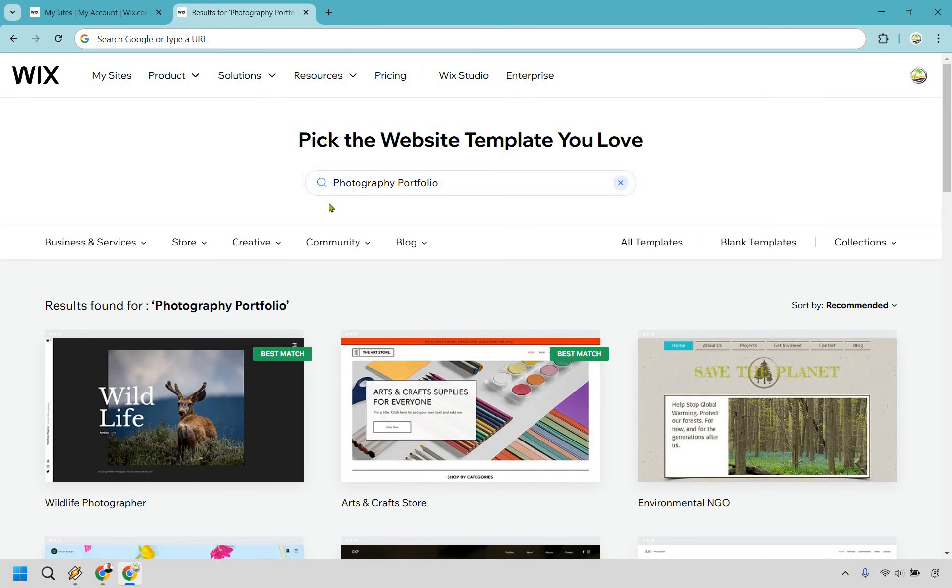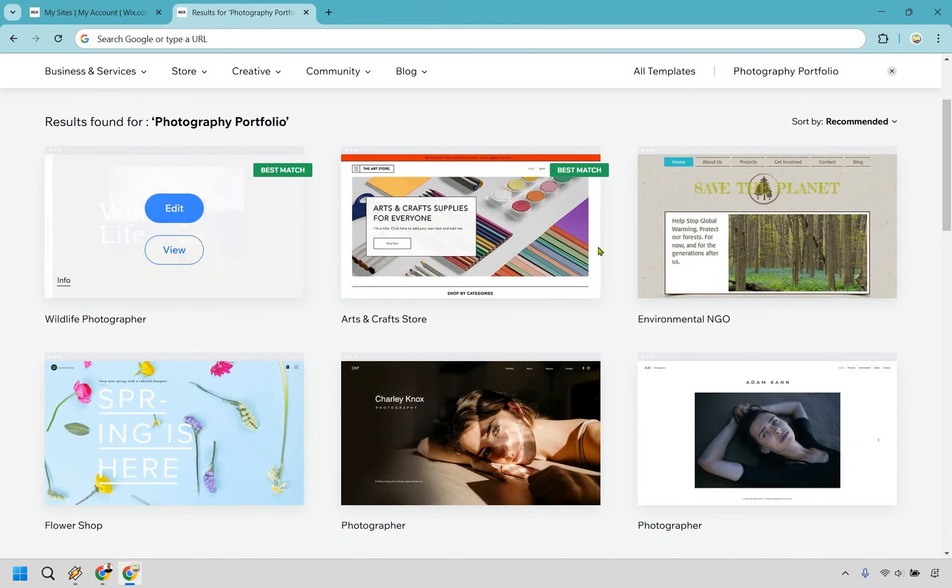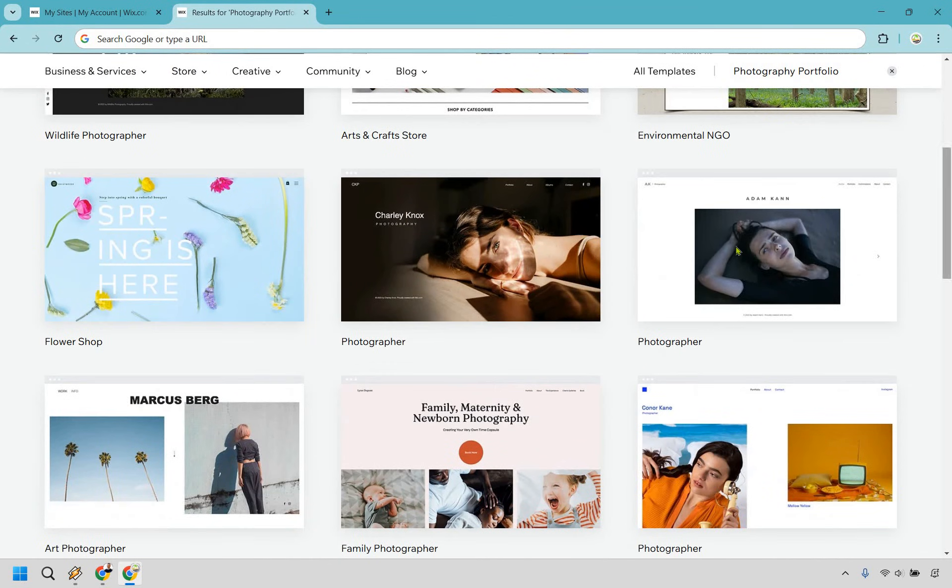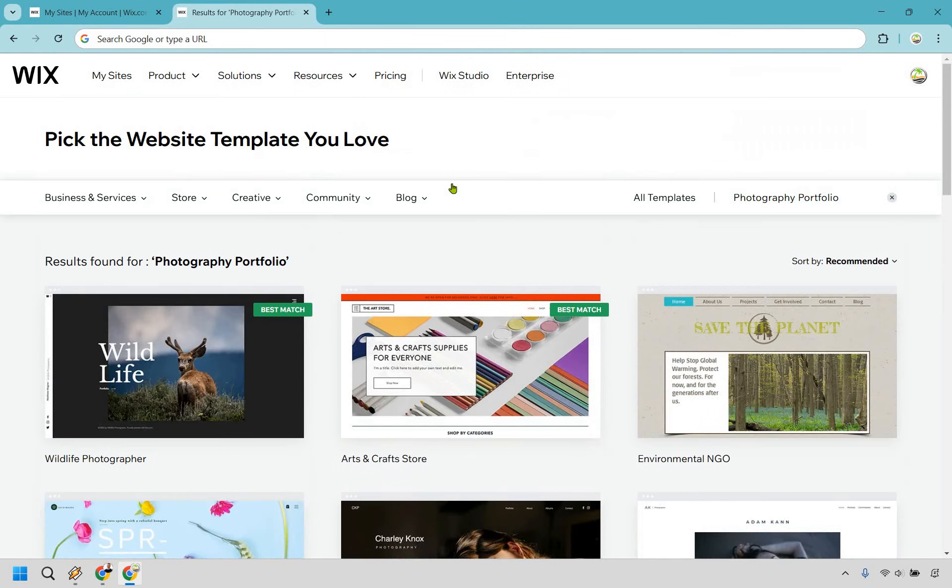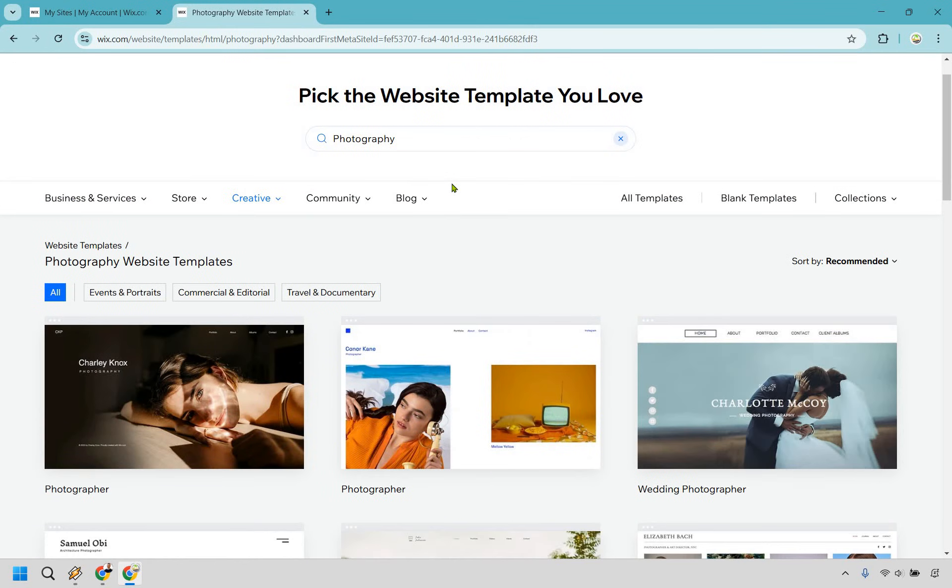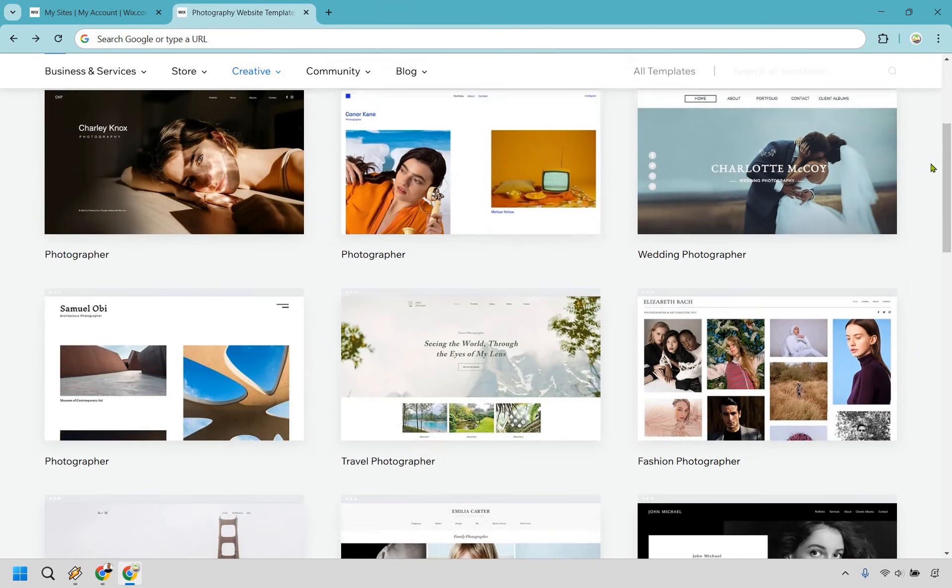All right, and since Wix already knows that we're going to be creating a photography portfolio blog, we already have some templates here for us. We're going to have some best matches here. So this is going to be like arts. This one's going to be photographer. In fact, what I could probably just do is do this and just do photography and see what we get.